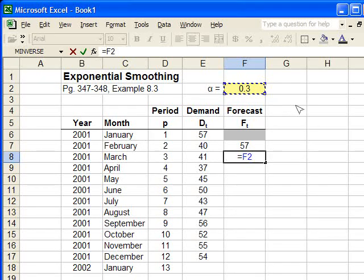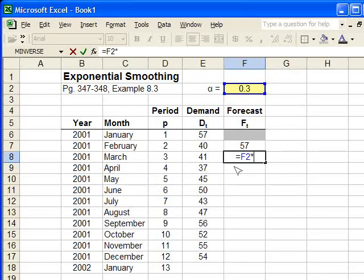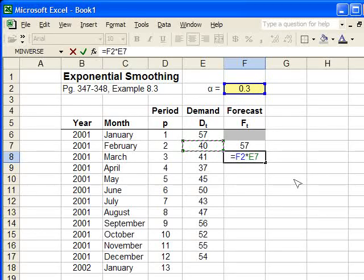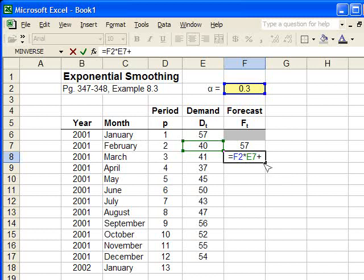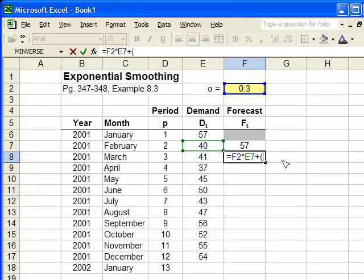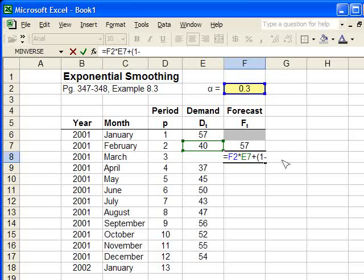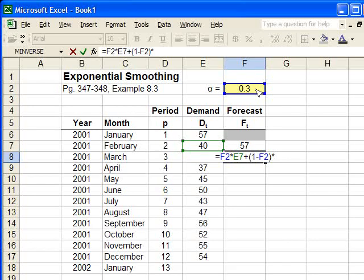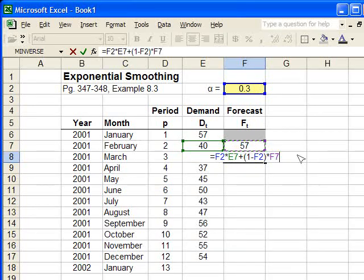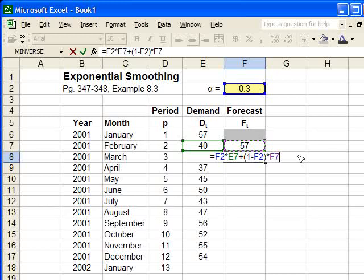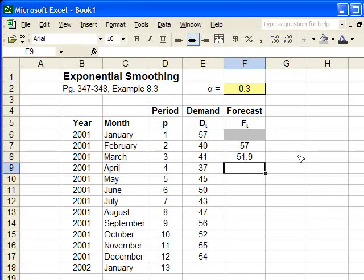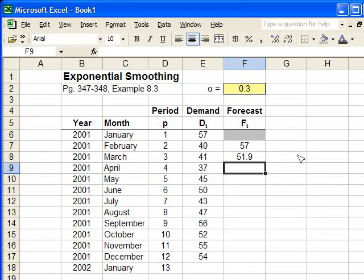So the next term, we add it to the next term here. The next term is, in parentheses, 1 minus the alpha value. Close the parentheses, times the previous month's forecast. And that's the formula. It's entered correctly. Now we just hit enter. And there's the first exponential smoothing forecast point.